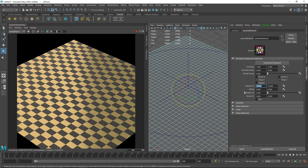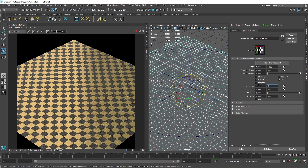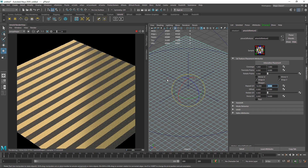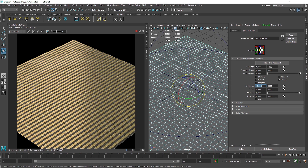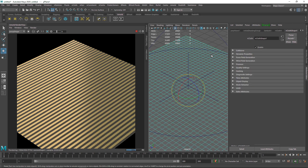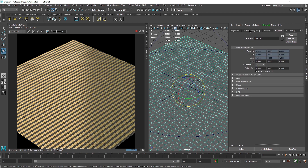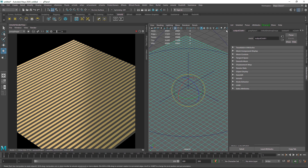If you want a checker pattern look you can do that too, but I'll skip that. If the stripe is too small or too big you can adjust the repeat values — increase them to get more stripe density. You can control how much density of stripes you want.